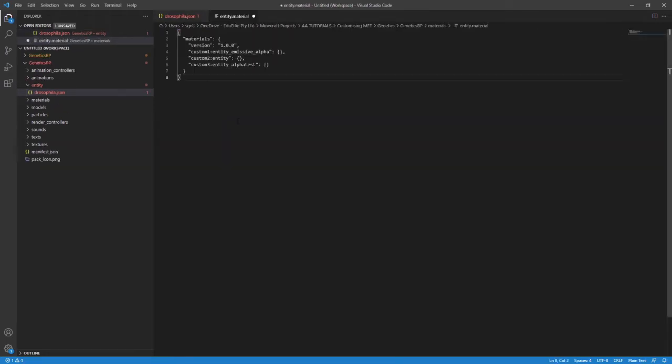Let's start with materials. In the material folders, there is a file called entity.material. In this file, I have the basic structure of the materials file and the three most common types of material you probably want to reference. Each of these materials has special properties when it comes to rendering your entity in-game.